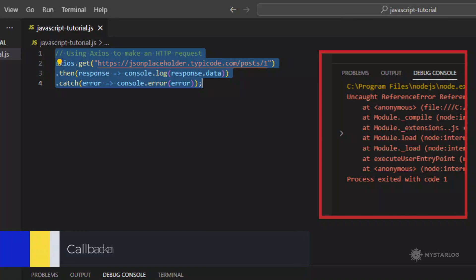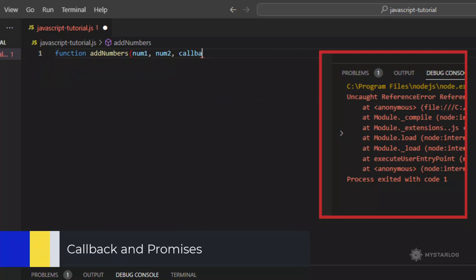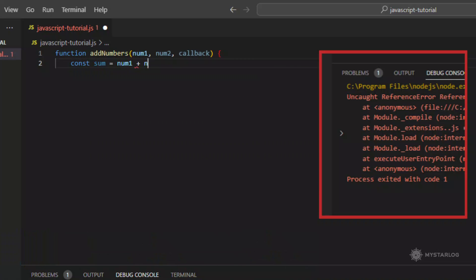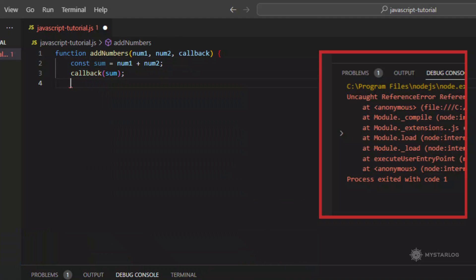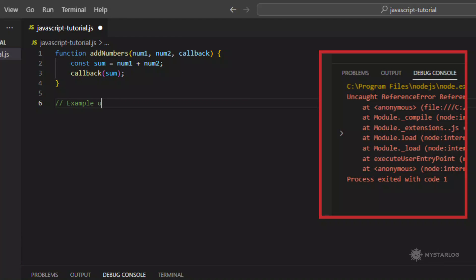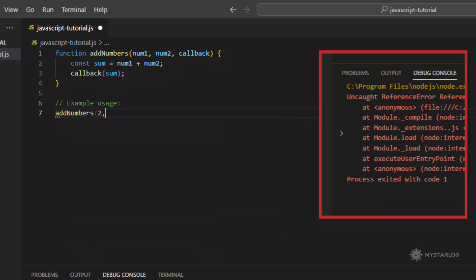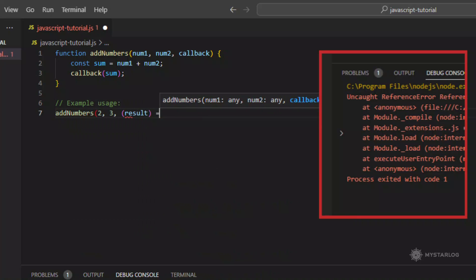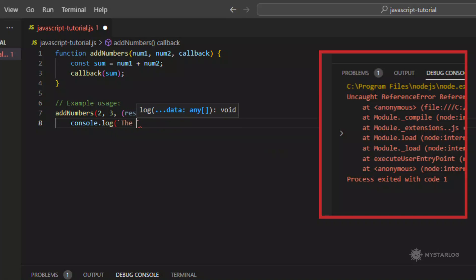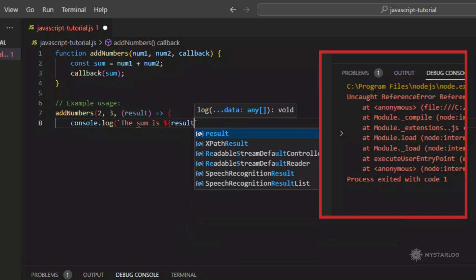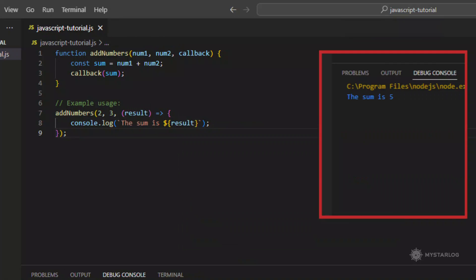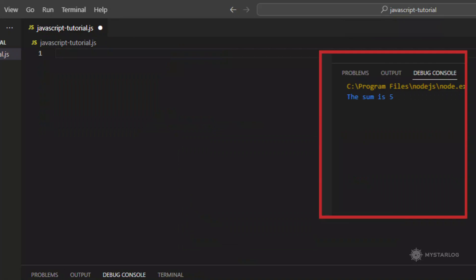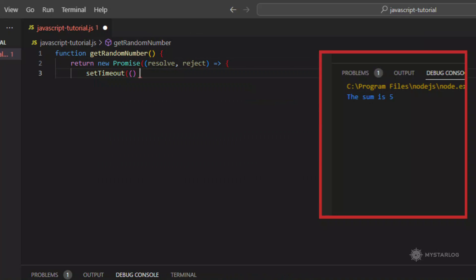Callback and Promises. Callbacks and promises are both important concepts in JavaScript that are used for asynchronous programming. Callbacks are functions that are passed as arguments to other functions and are called when some asynchronous operation completes. They are commonly used in Node.js for handling I/O operations, such as reading files or making network requests.